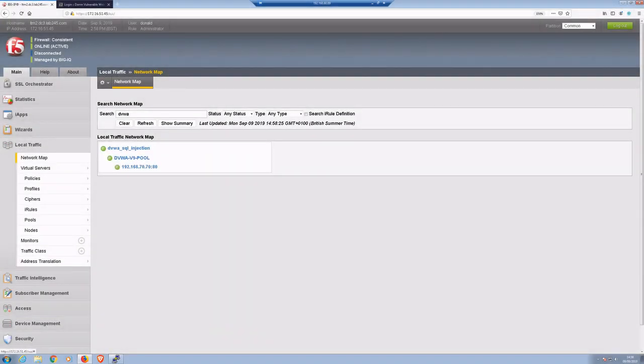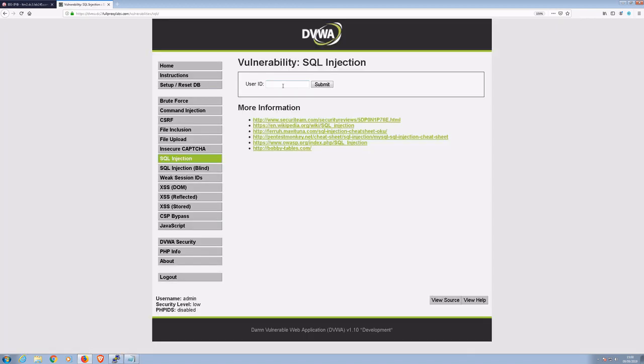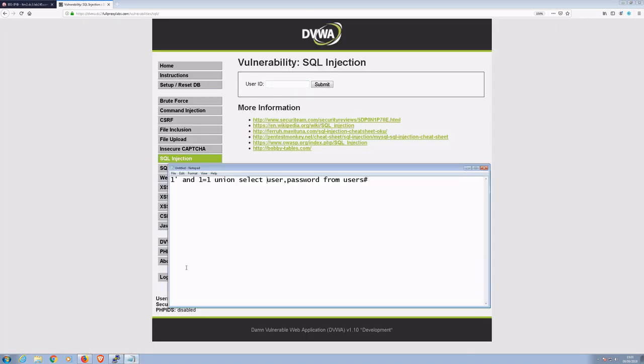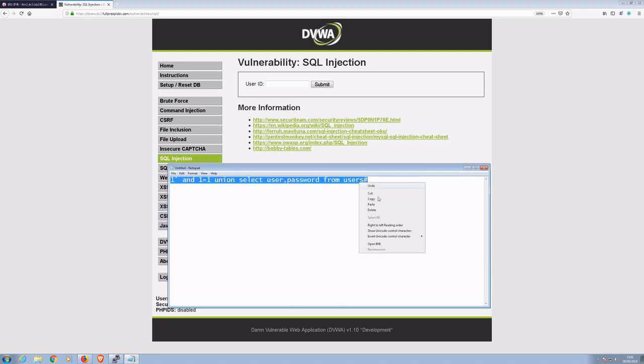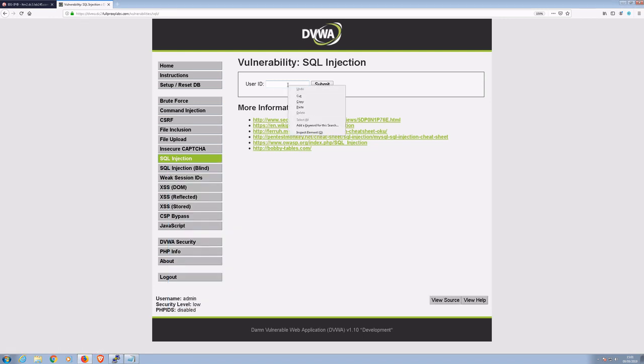Thanks Adrian. For this demo, once again we have our vulnerable web server fronted by our F5. I'm going to show you how easy it can be to extract user details. I'll submit an SQL command into the user field. This will return details of all users and passwords.